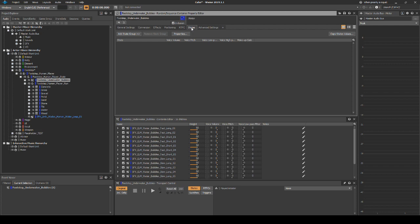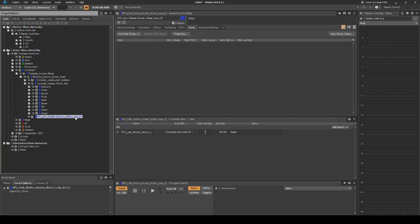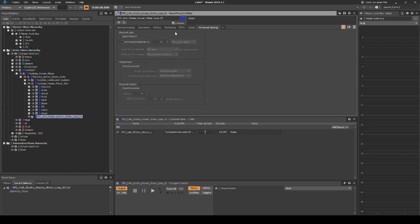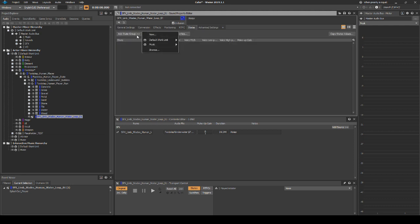Then change to the States tab. Select Add Group State, Default Work Unit, Player in Water. Set the No Voice Volume to minus 96. Then set the Yes Voice Low Pass to minus 40. Select the Water Wades Loop, then in the Properties Editor Advanced Settings tab, tick Ignore Parent. Tick Limit Sound Instances to 1 globally. Then in the When Priority is Equal drop-down menu, set it to Discard Newest Instance. Change to the States tab, select Add State Group, Default Work Unit, Player in Water. Set the No Voice Volume to minus 96, then set the Yes Voice Low Pass to minus 40.